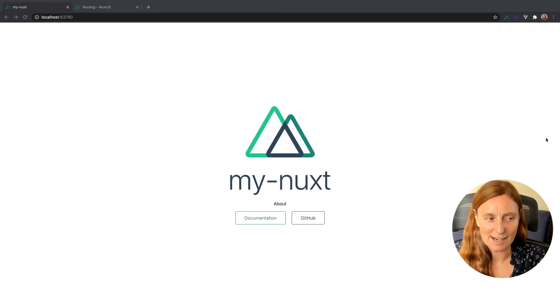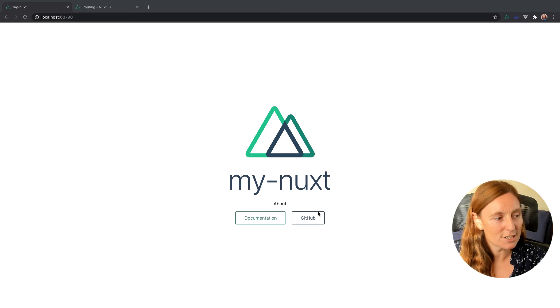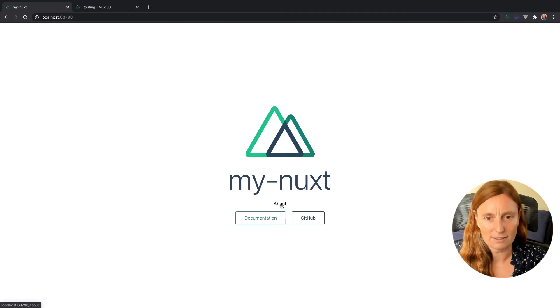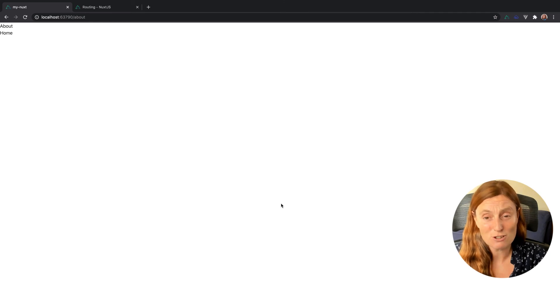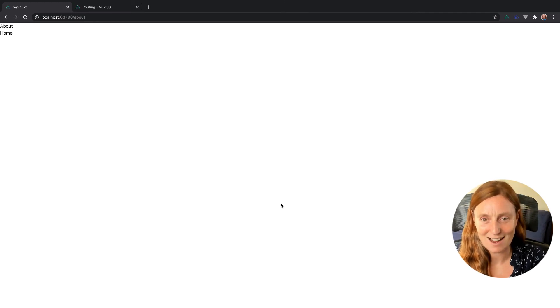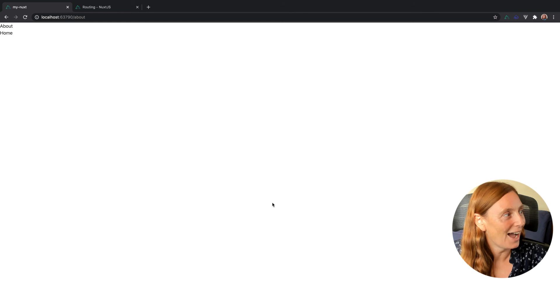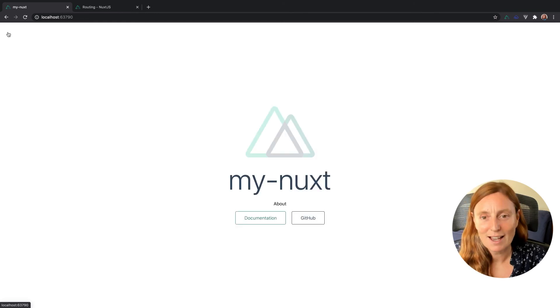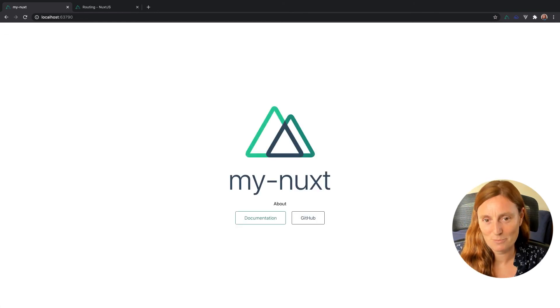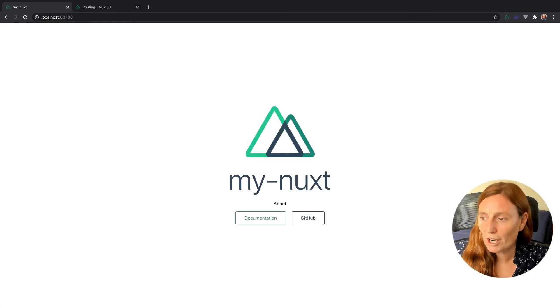I'll show you the code in a second, and I'm literally just gonna press that about link and it's gonna bring me to my about page. Now my about page is really ugly because I didn't put any styles on it whatsoever. And I can click home and I go back to that home page. So what did I do to get that?